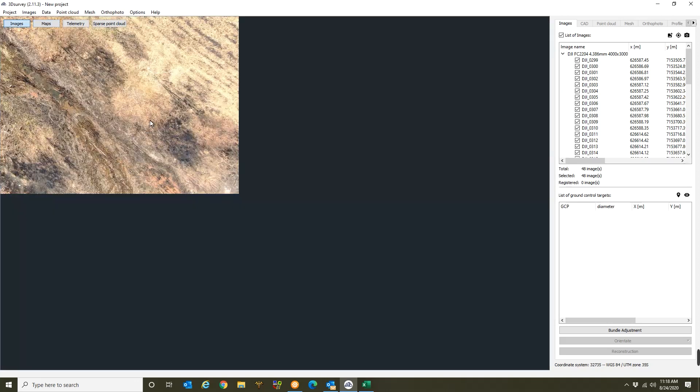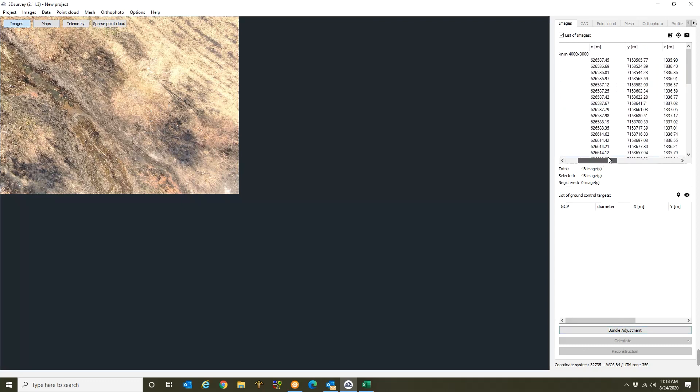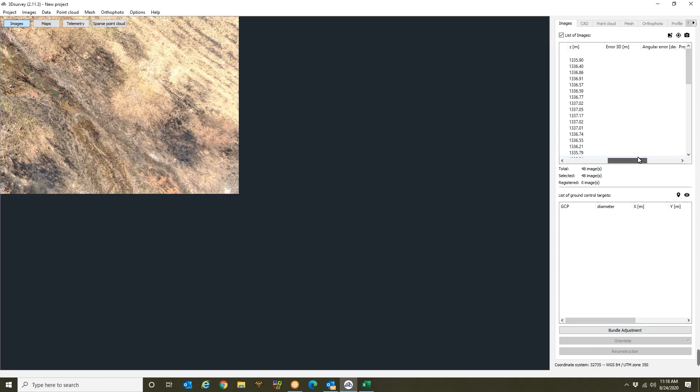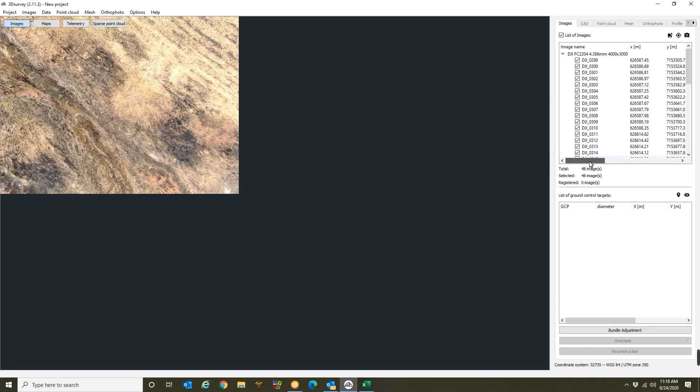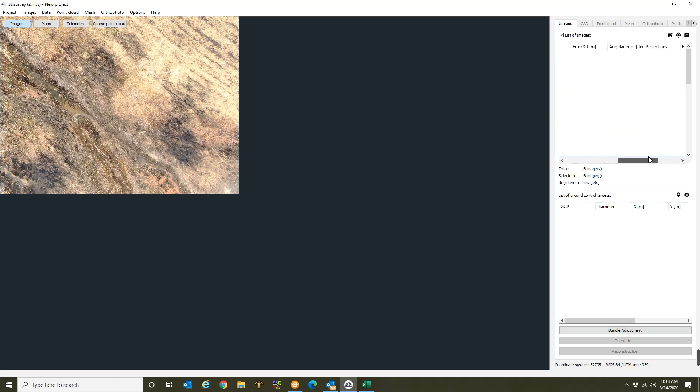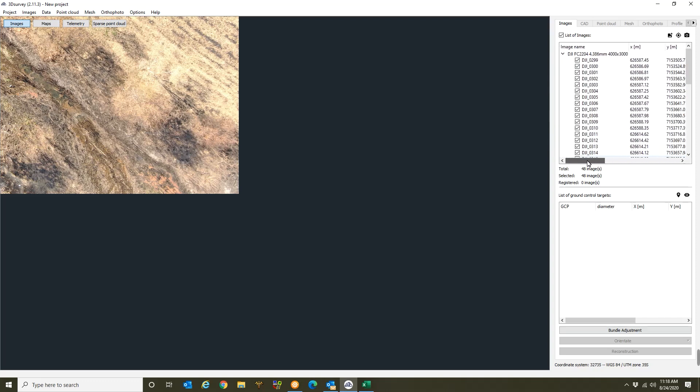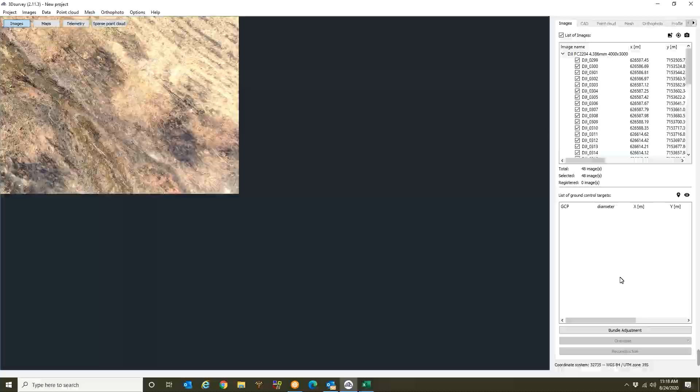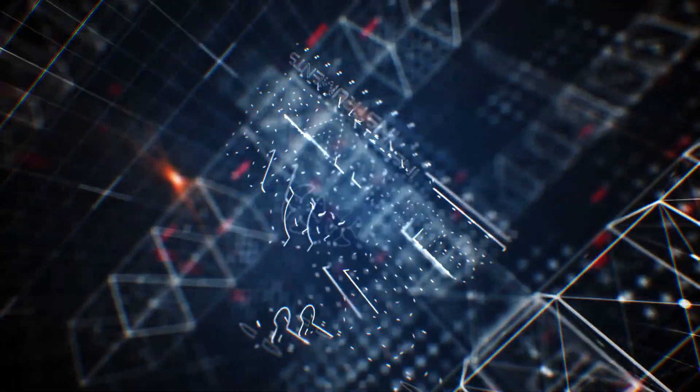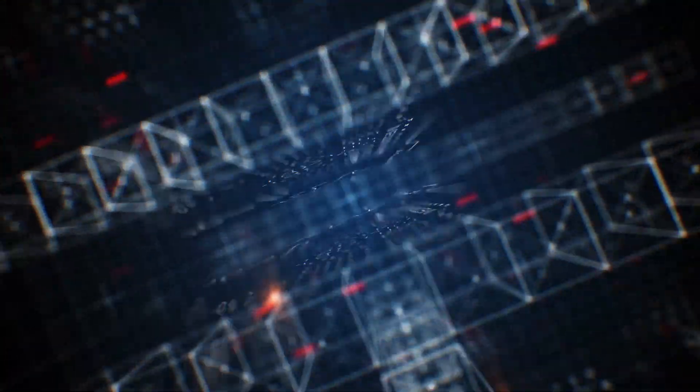So going back to the images. Over here you'll see that my images are loaded with coordinates. Alright. There's no error yet indicated because no processing has happened yet. And over here you'll see that there's no GCPs listed as well. There we go.